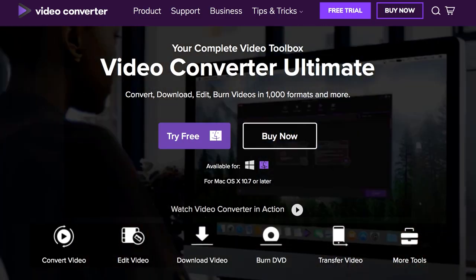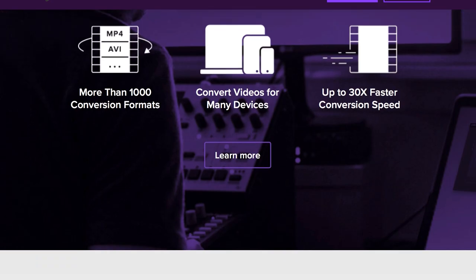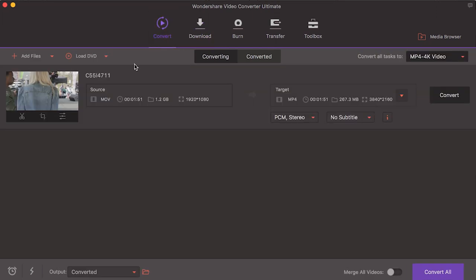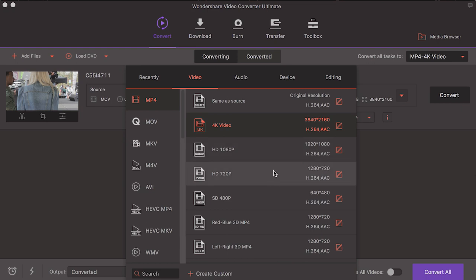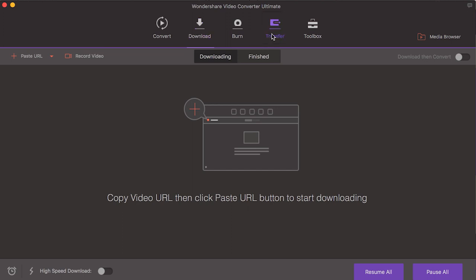I'd like to shout out the sponsors of this video. This video is being sponsored by Wondershare Video Converter. This video converter allows you to convert 4K files down to 1080p or 1080p up to 4K. It also allows you to take footage from the internet — say you find a file somewhere online and you're doing a documentary, you can copy the URL, paste it right into the program, download that file and use it for your project. The good thing about this video converter is it's free. I'll leave a link down in the description in case you guys want to try it out.